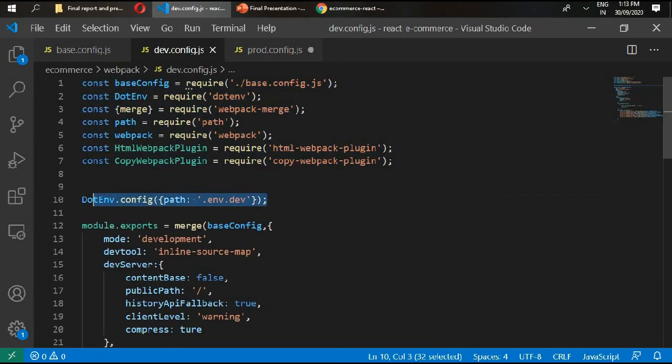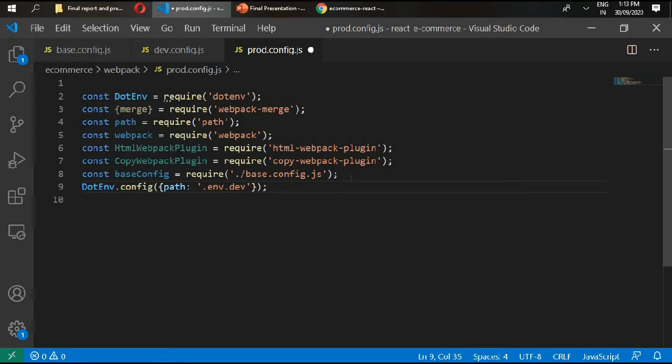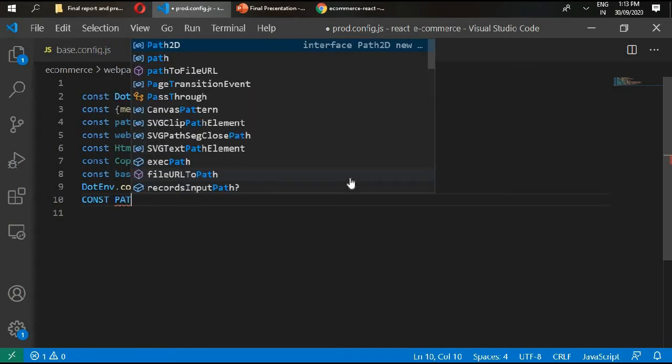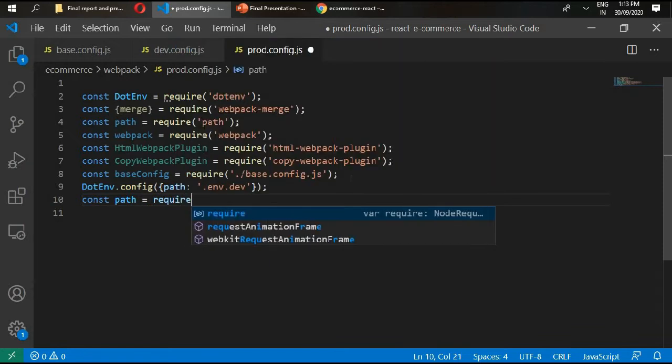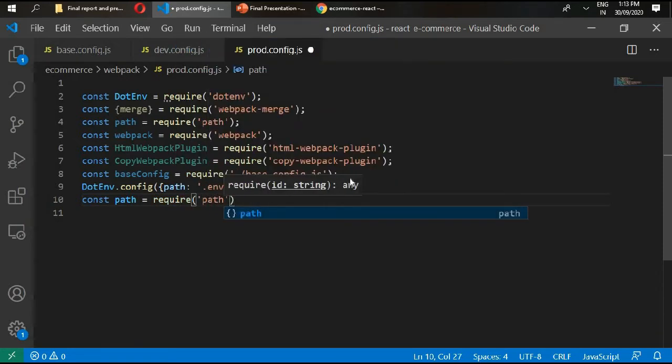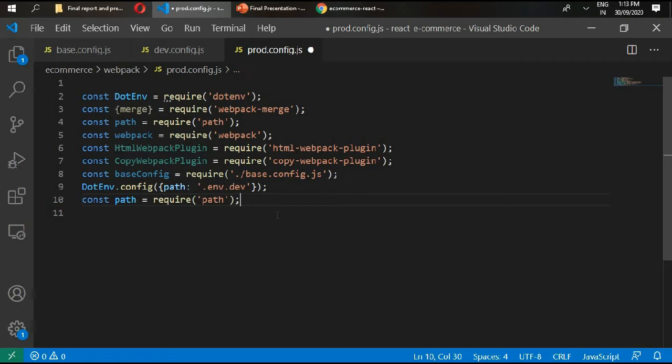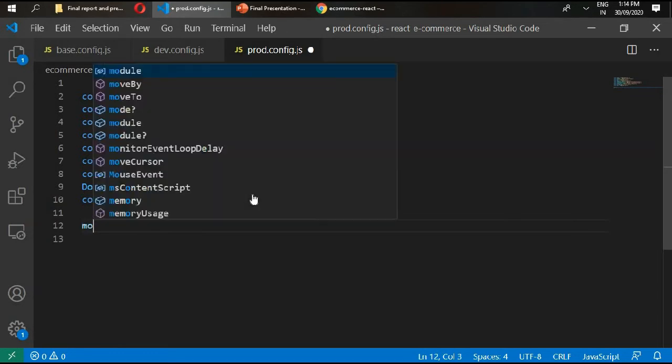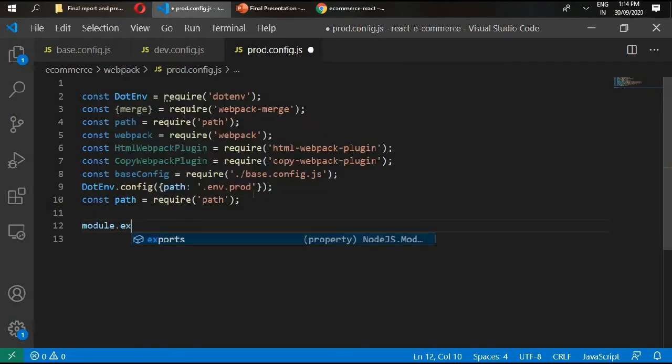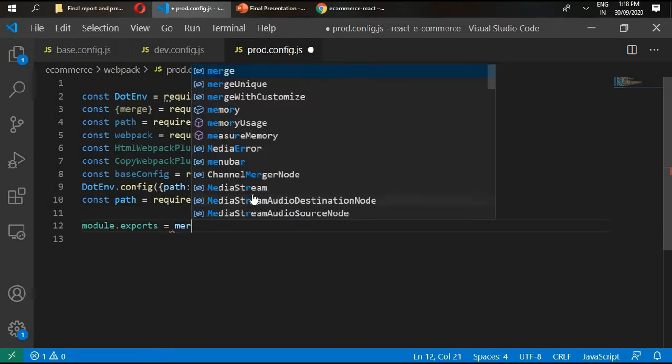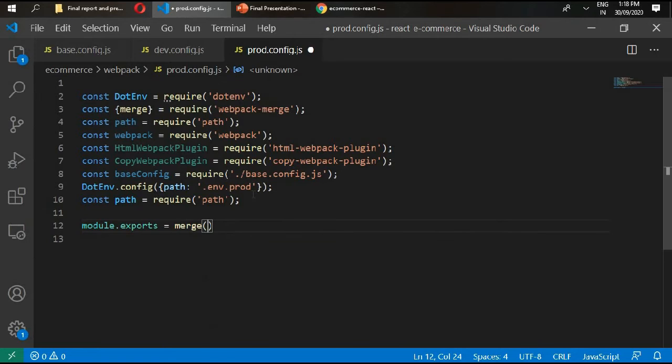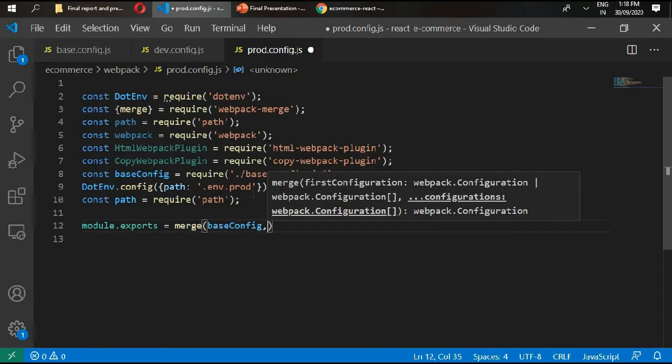Copy this from here, paste it here. We also need to copy and paste const path require path. In here we need production, so right here prod instead of development. Then we'll type module.exports equals merge, write your base config, and then start our production file.